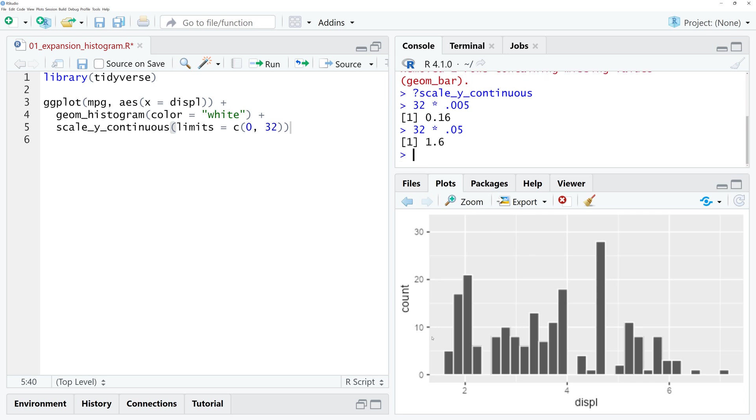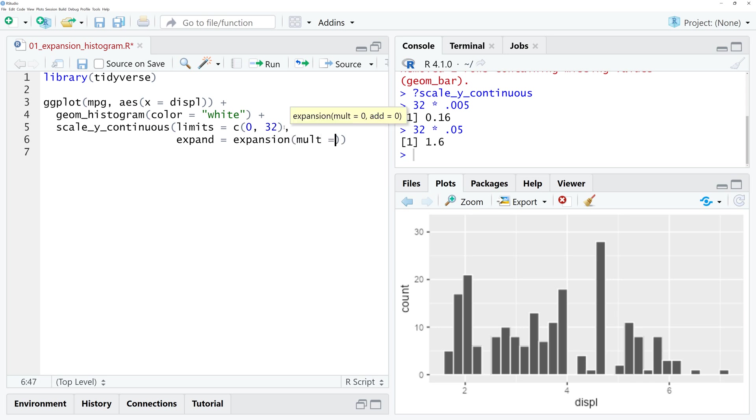To remove that space, you set the following values. So the expansion argument has a mod argument and an add argument. If you set both to 0, both expansions will be removed from the y-axis.